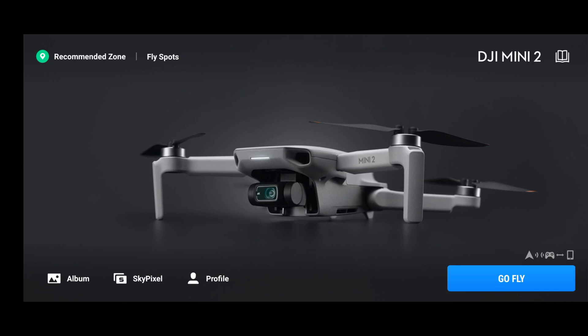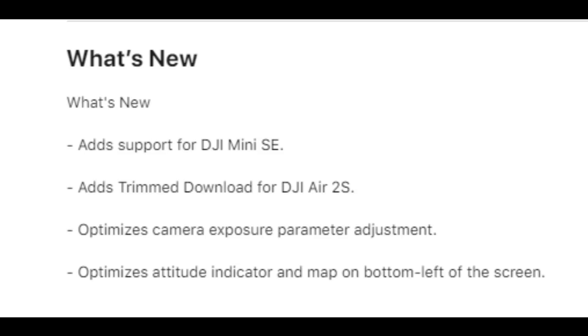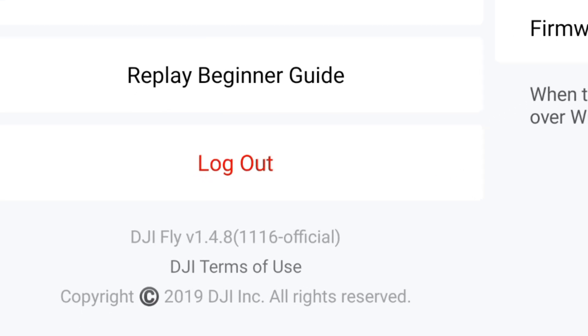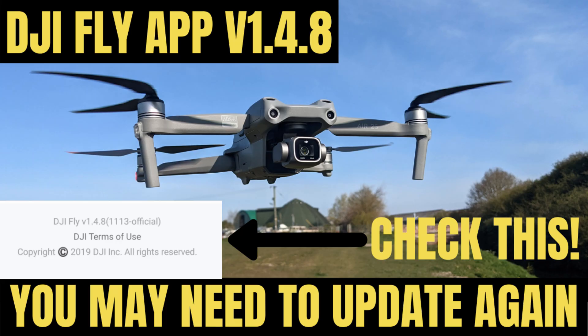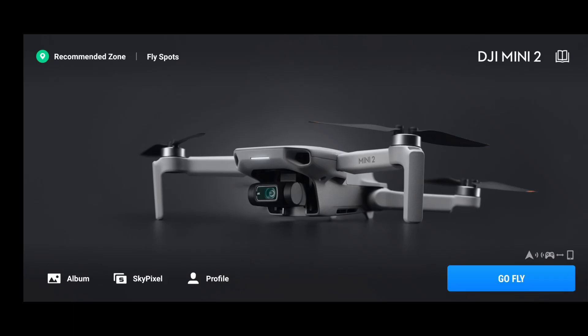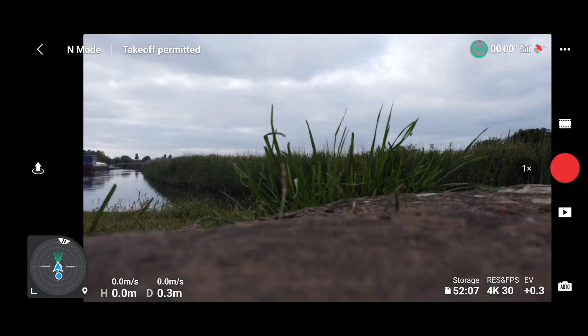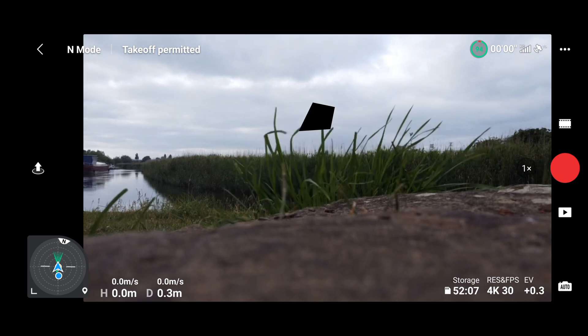In this video I'm going to be doing a first flight review of the DJI Fly app 1.4.8, specifically build version 1116. If you've not seen my previous video, I downloaded a previous version and it wasn't quite up to date, so DJI have launched another version. Let's click 'Go Fly'.